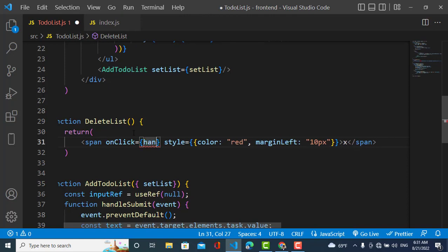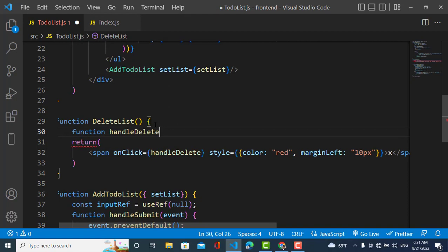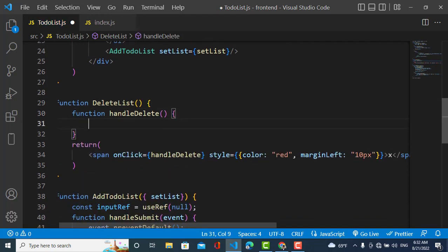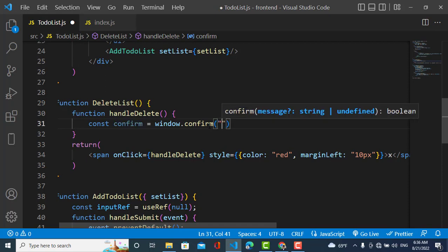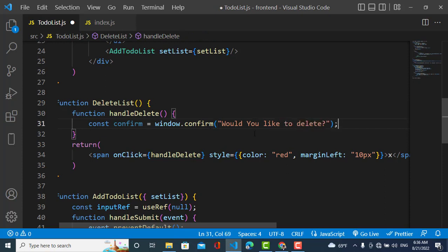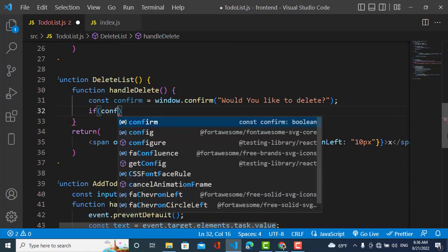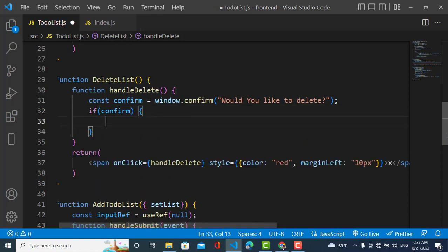Let's create the handleDelete function. Here a popup menu will appear — if the user would like to delete they click OK, otherwise they click Cancel. For that, confirm is equal to window.confirm and I will pass the message 'Would you like to delete?' If the user clicks OK, it will be deleted. We apply: if confirm is true, this code will execute.